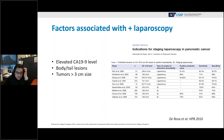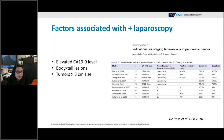Although staging laparoscopy is universally recommended, some clinical factors are associated with higher rates of positive diagnostic laparoscopy. A summary of 24 retrospective studies in patients with resectable pancreatic cancer found that a high CA19-9 greater than 150, tumors greater than three centimeters in size, and primary tumors involving the body and tail were all associated with higher rates of positive diagnostic laparoscopy.